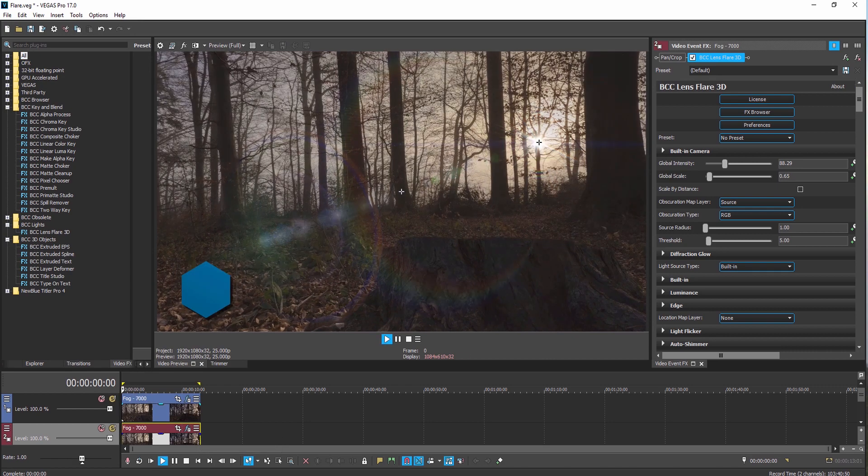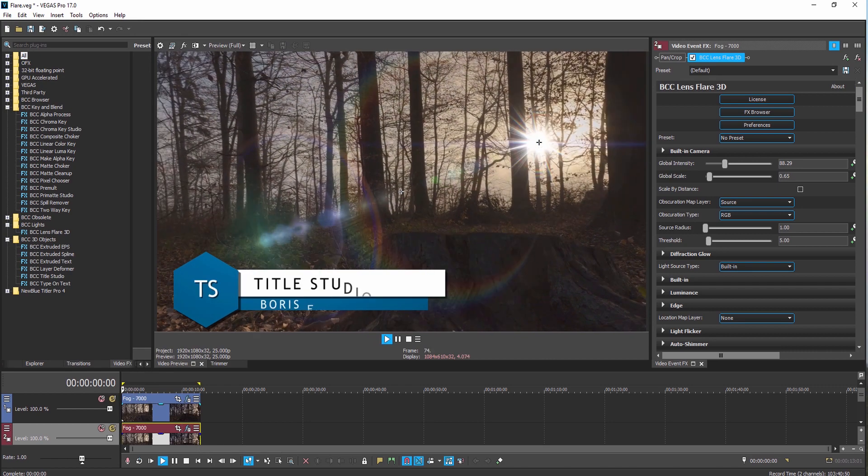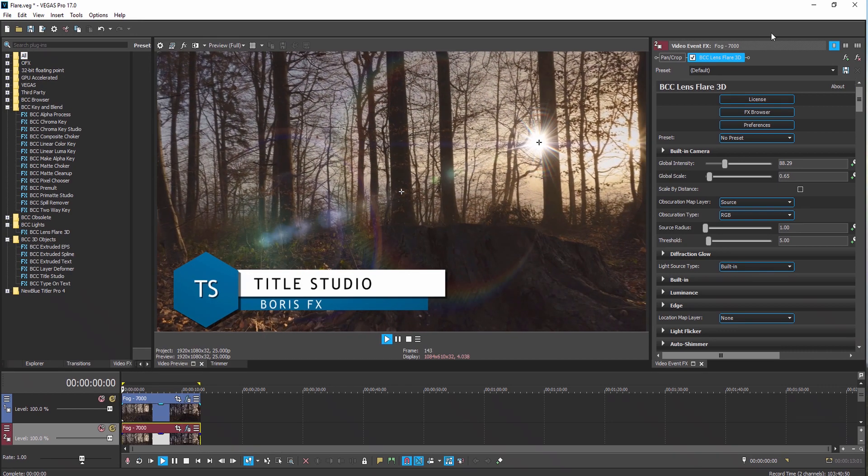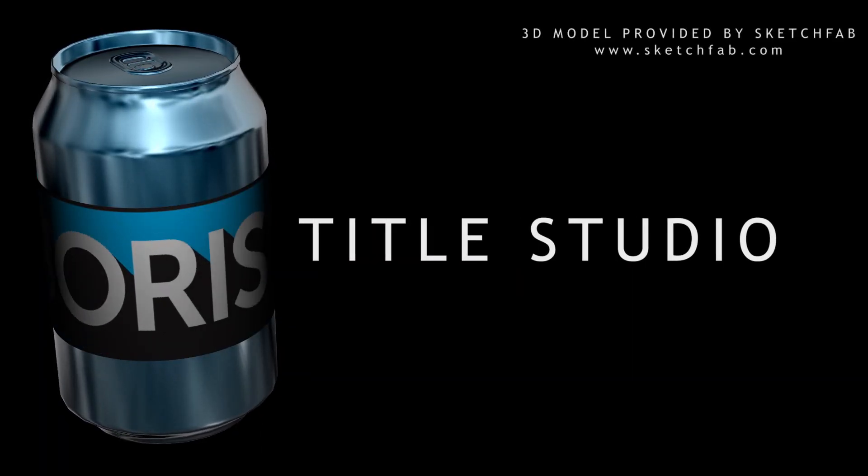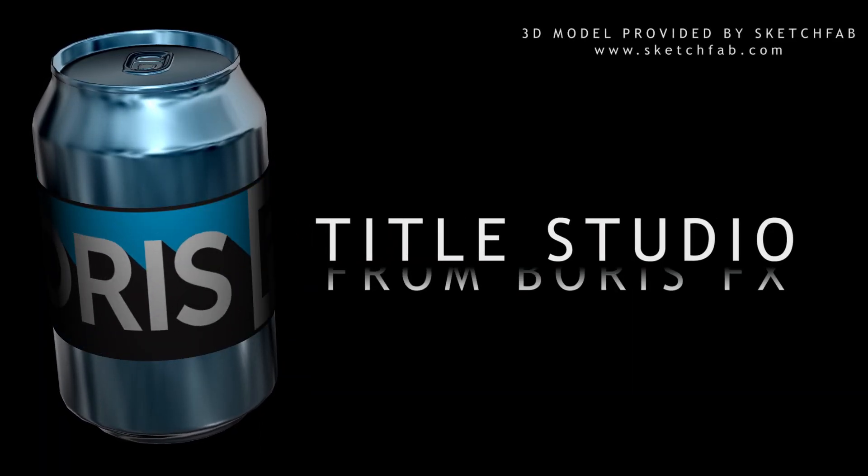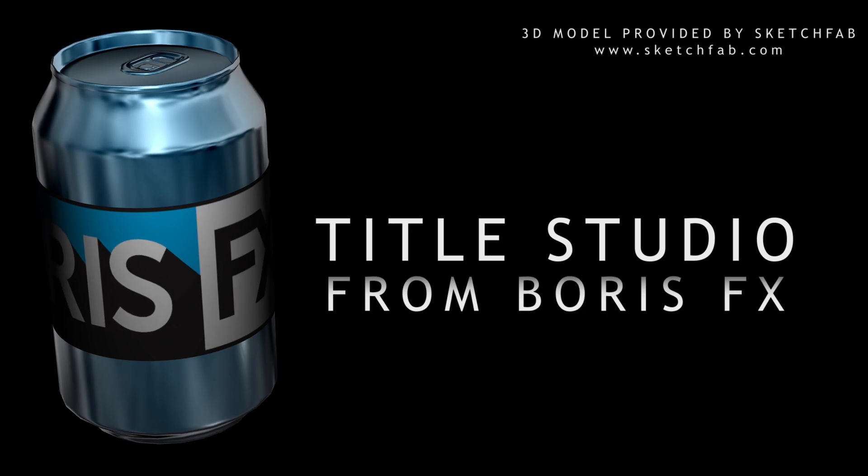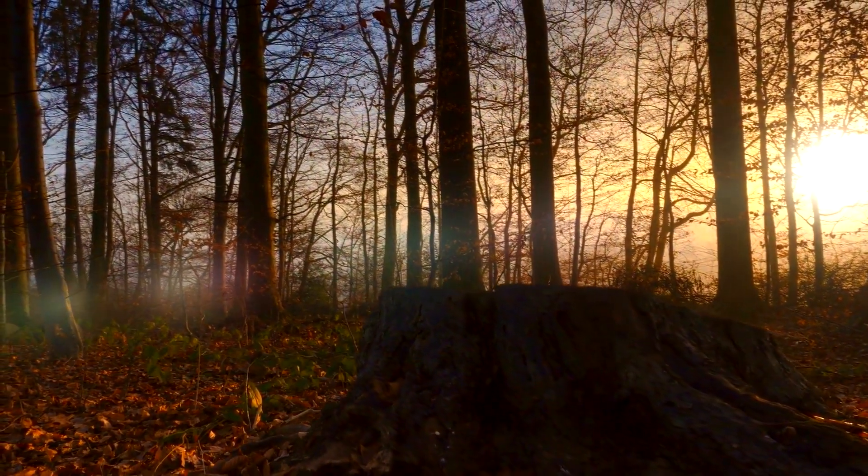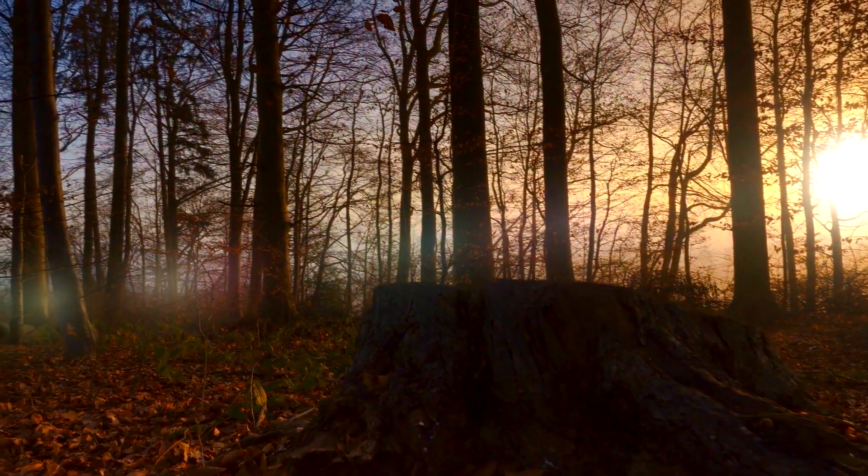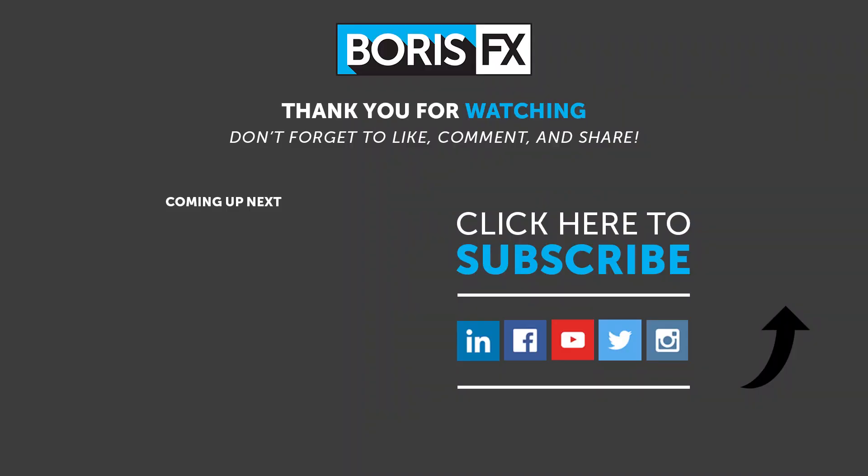Thank you for downloading Continuum's Key & Blend, 3D Objects, and Light Unit from Boris FX for Vegas Pro Suite. If you would like additional help documentation and detailed tutorials on working with these or other Continuum filters, don't forget to check out the Boris FX website.